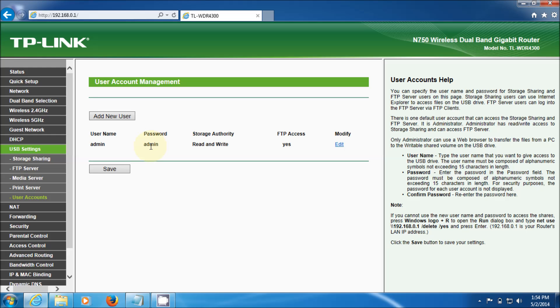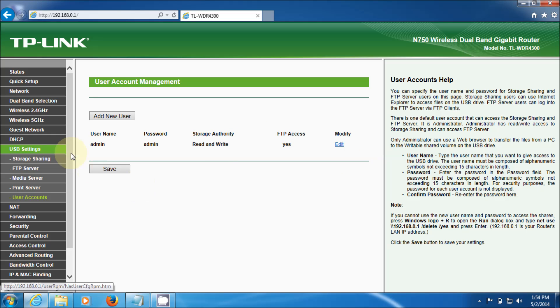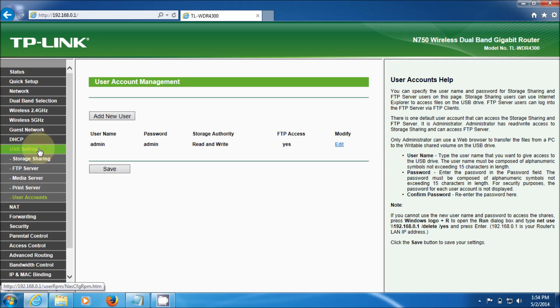Admin admin read and write. You can add a new user and limit those or modify this one if you wish. Let's go back to USB.